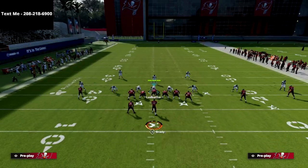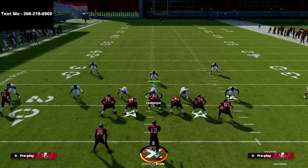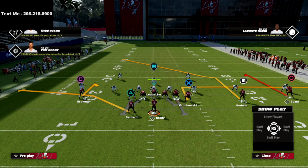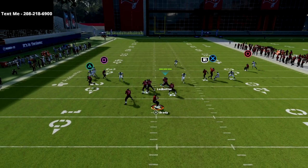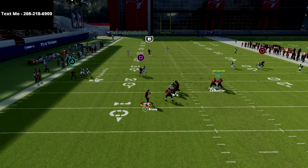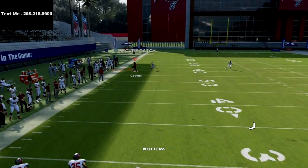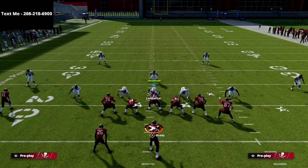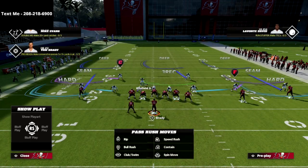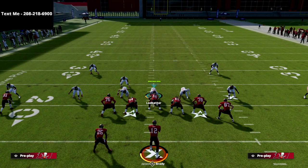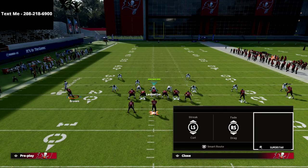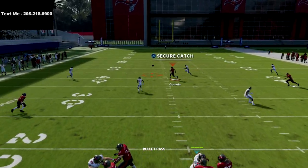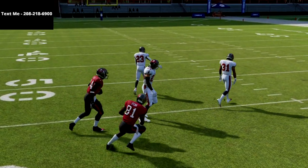Another route I want to highlight in this video is the post route to the R1 receiver. One other adjustment you can make is to put the tight end on an out route. This post route to R1 is going to absolutely obliterate Cover 3 on the sideline. If their user comes over to the left side to defend the hitch, you're going to be able to step up in the pocket and hit this R1 post right when he cuts to the middle of the field, over the top of the yellow zones.